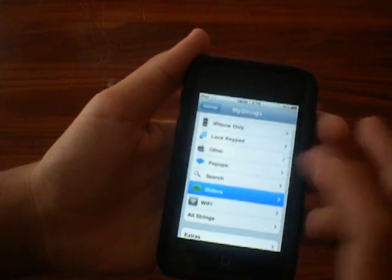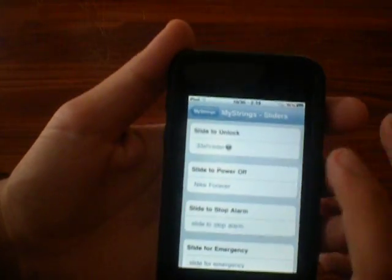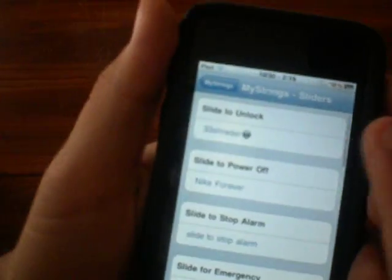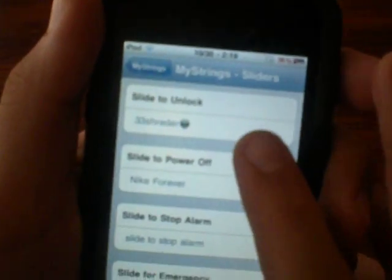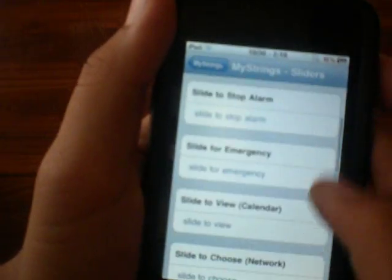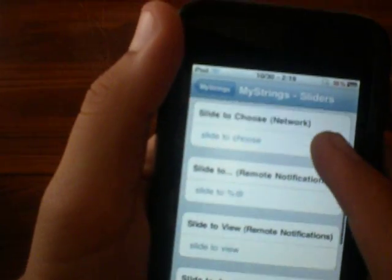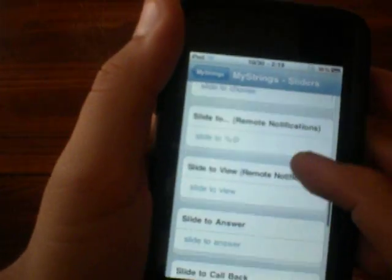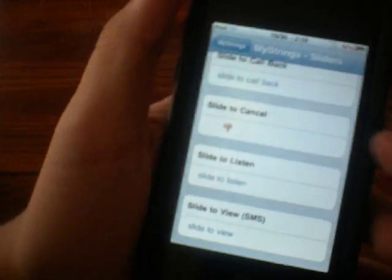You can also change the battery percentage — whether you want it shown or not. And if you click Sliders, you can change the slider text. Right there I have '33 Shredder' with a little alien face, and there's slide to view and slide to answer if you have an iPhone, and slide to cancel.